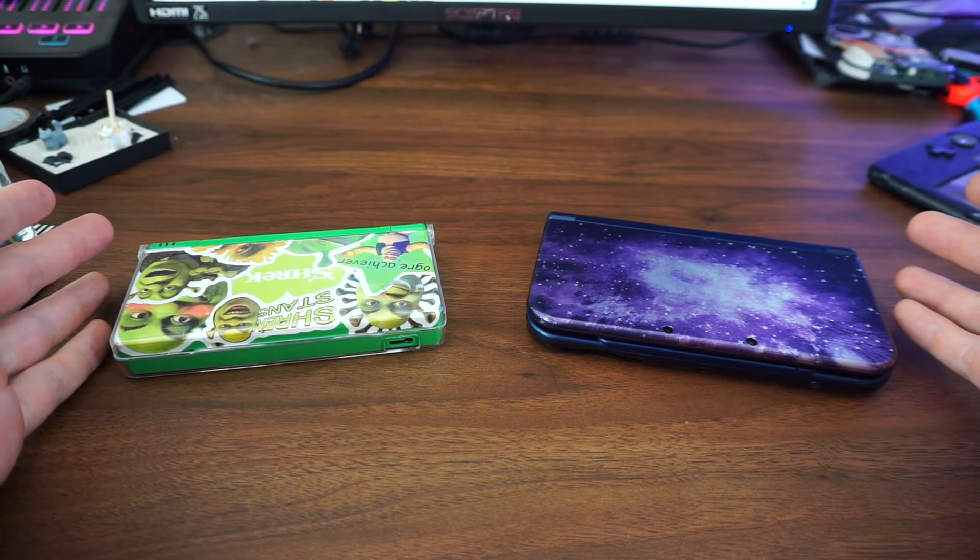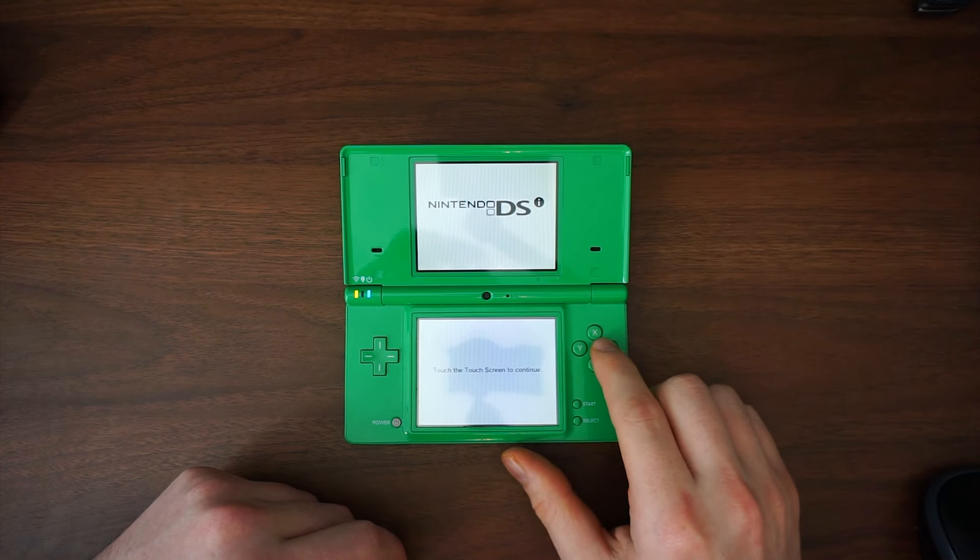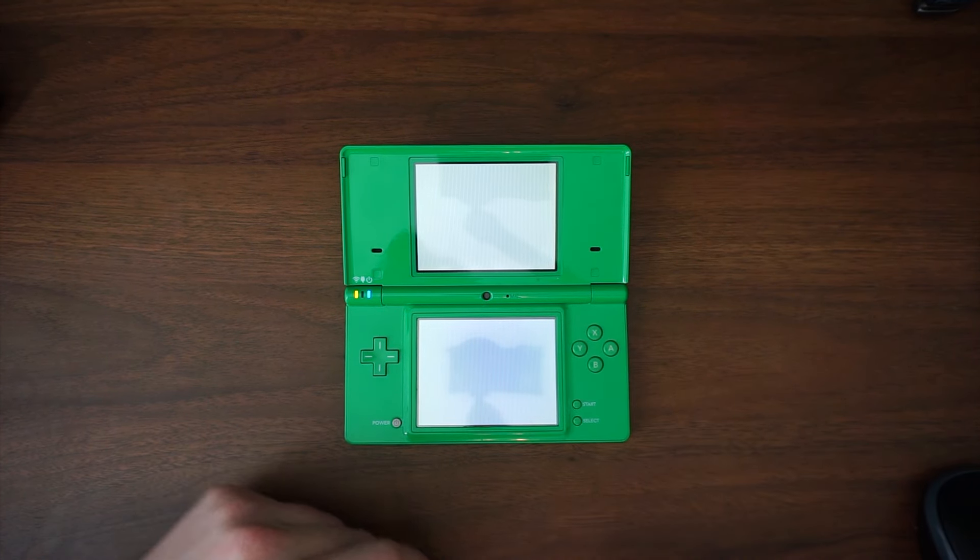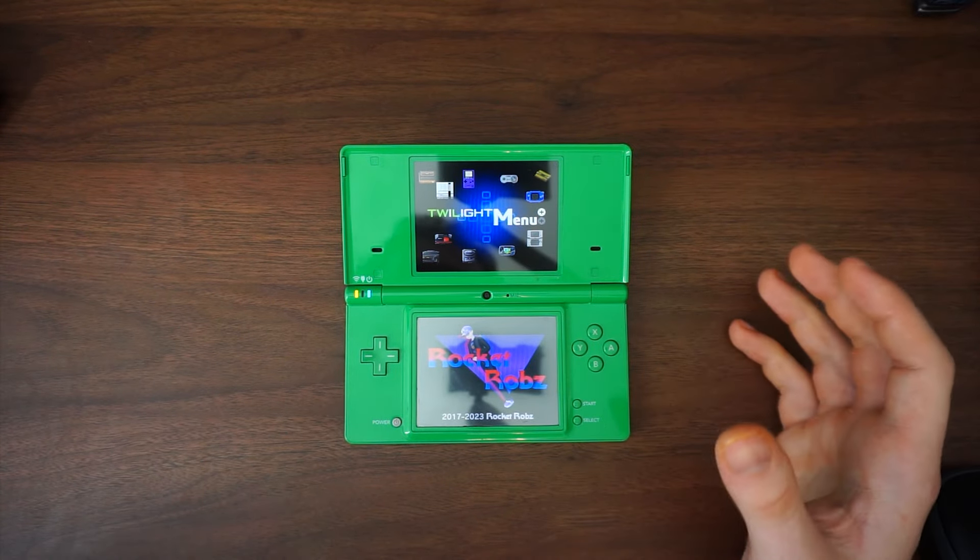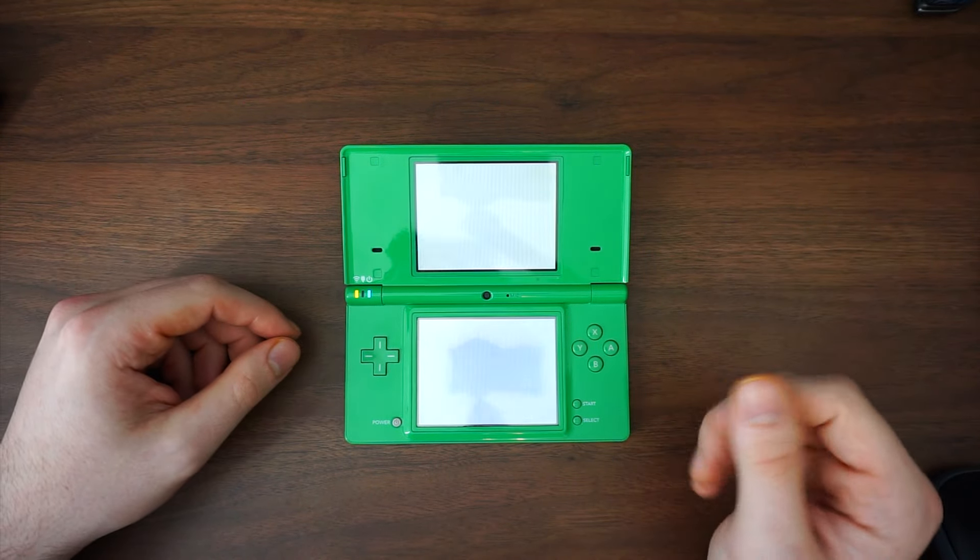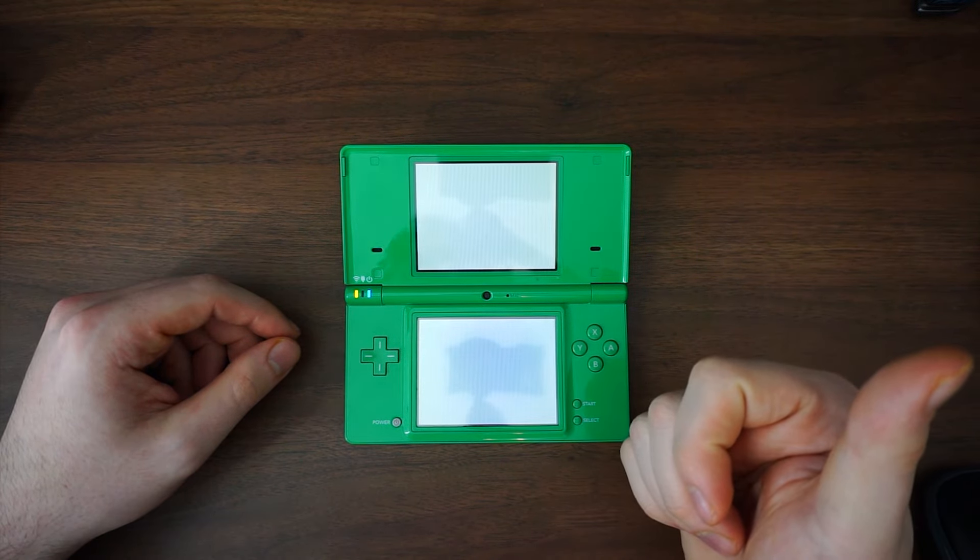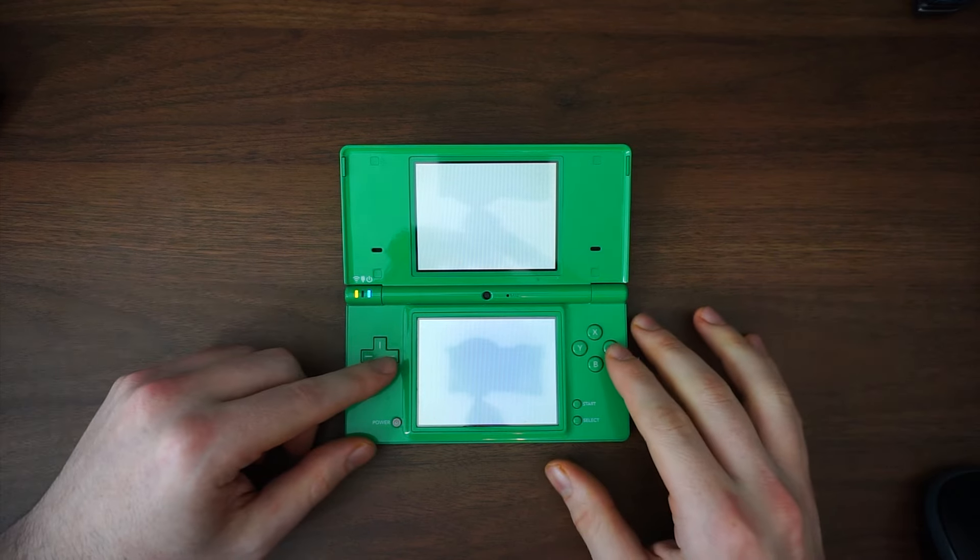For the DSi, you're going to want to have Twilight Menu++ on it. I actually have a tutorial on this in my first video about the Shrek DS if you're wanting to homebrew yours, so go ahead and check that out.